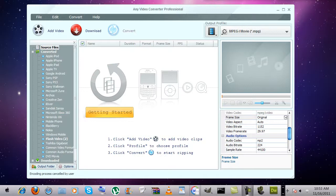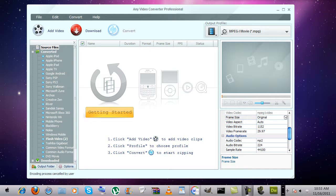Hello YouTube, today I'm going to show you an introduction to the program called Any Video Converter Professional. This program converts videos to audio files and videos to any other video format that you want.